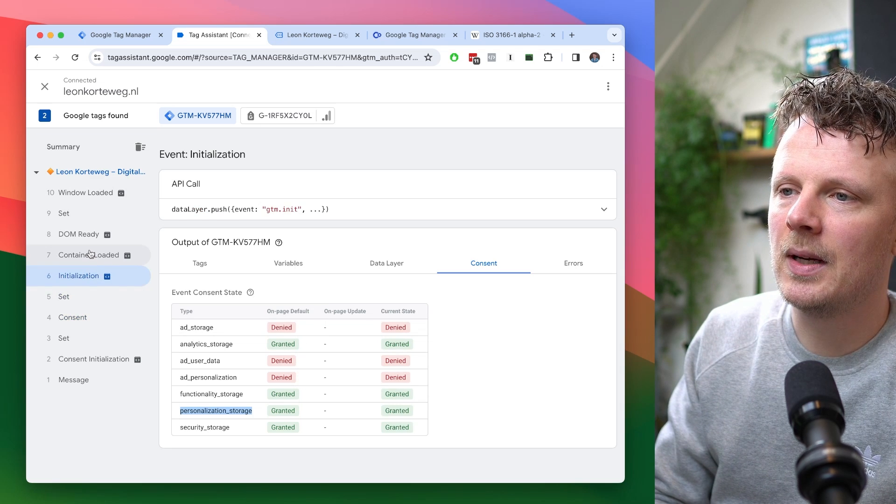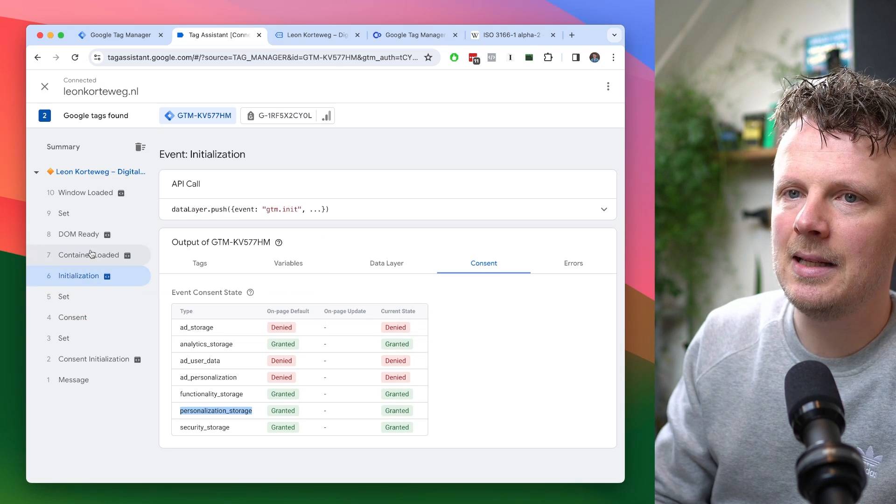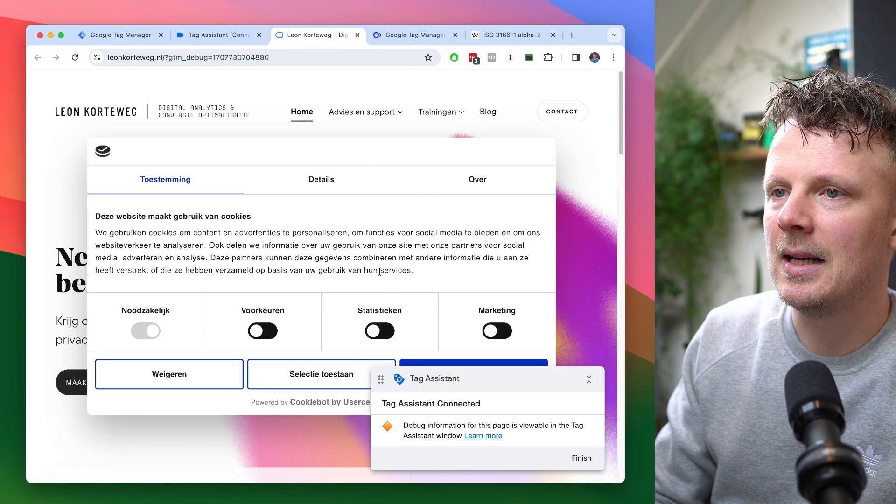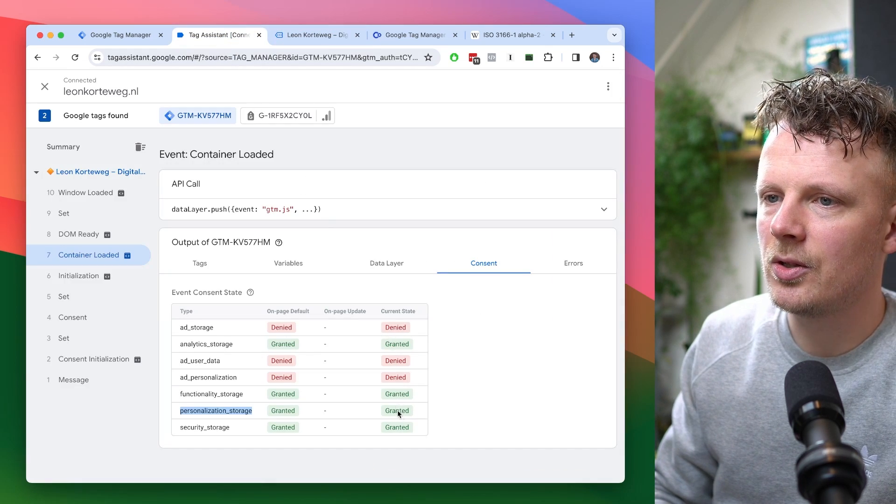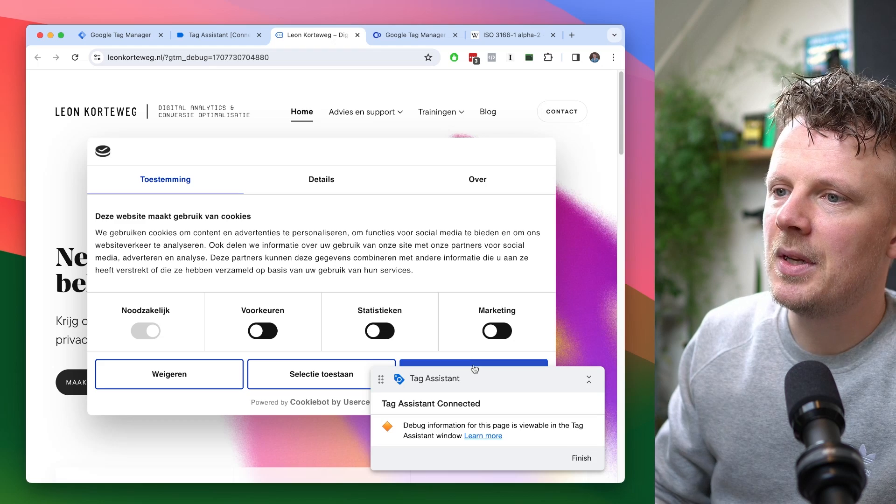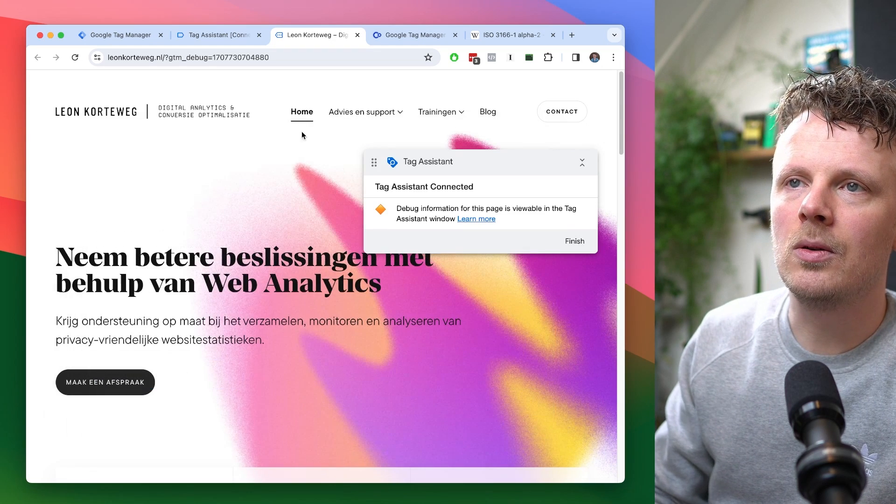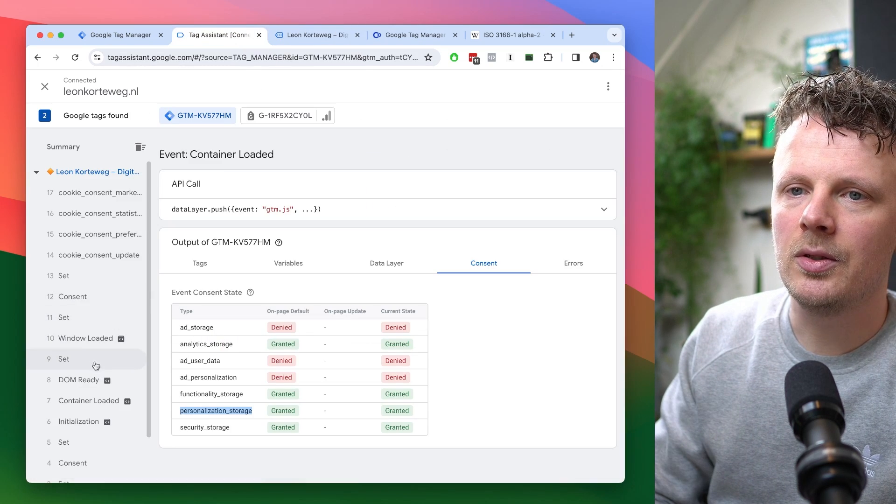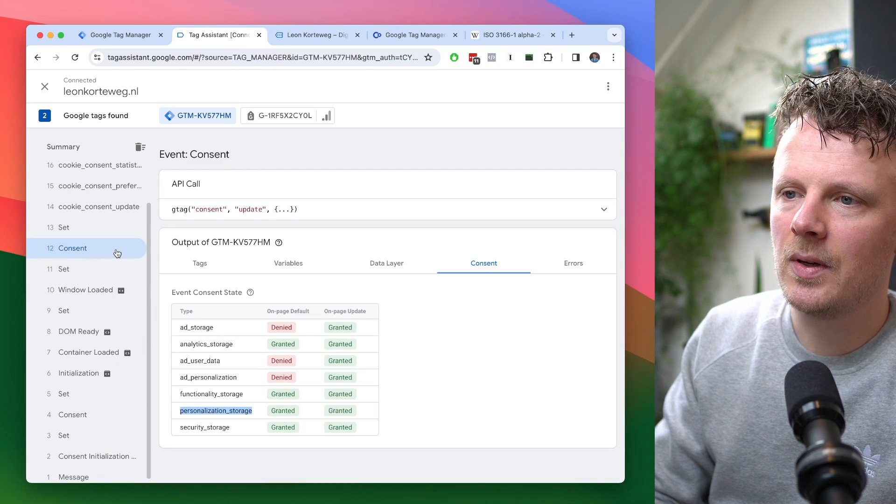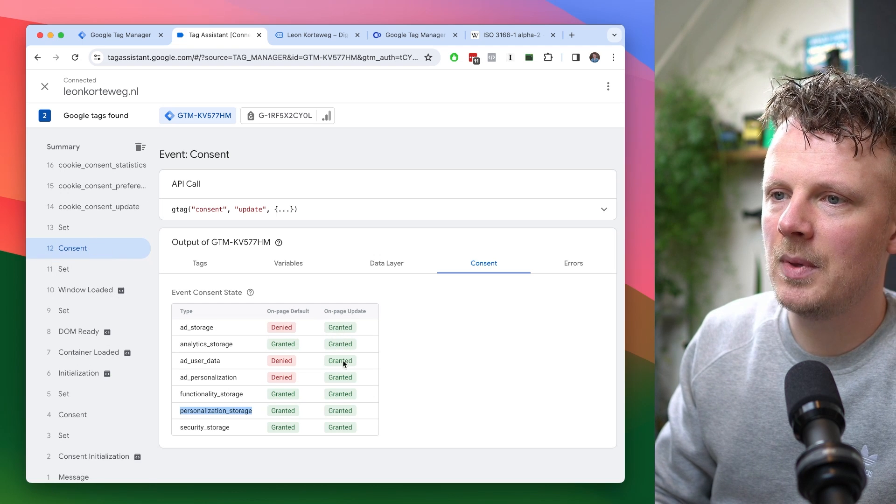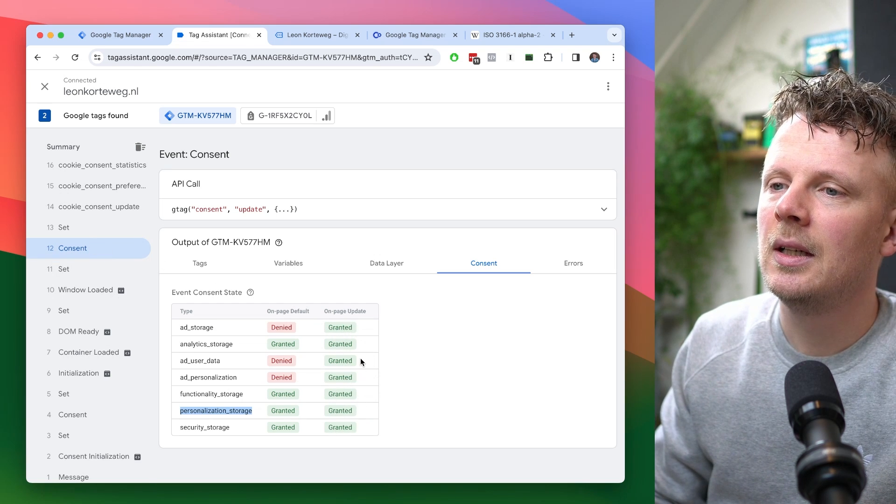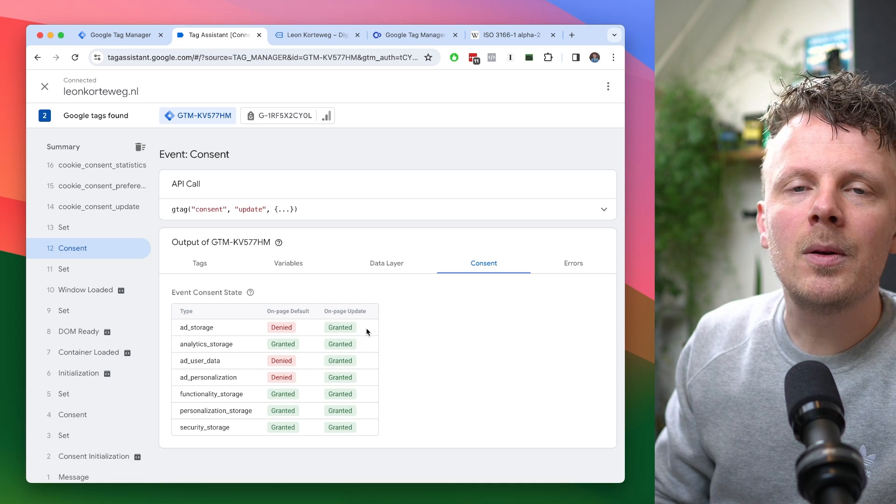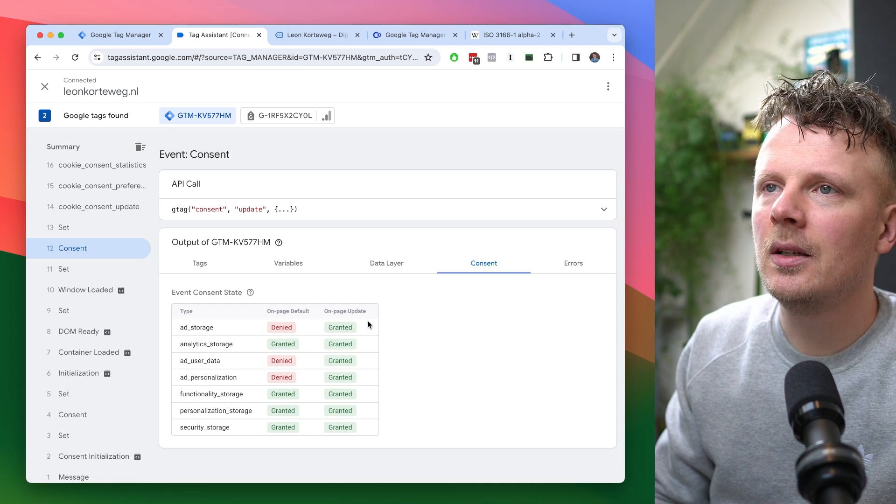And then for the rest, you also get a current state. And because I have not yet given consent, the current state is also the same as the default. But now let me just say allow all cookies. So you'll see that there's a new consent message right here. And after this consent message, I've allowed all cookies. And now it says granted. I want to make sure that it is really working.